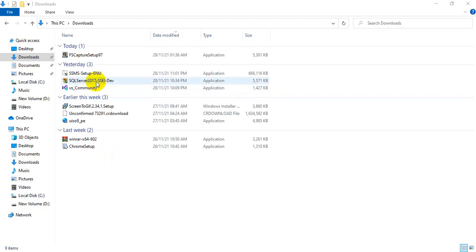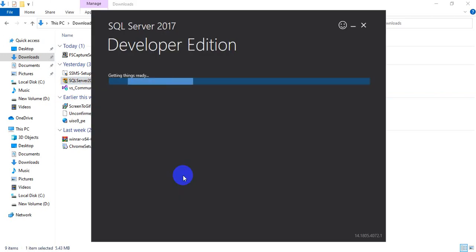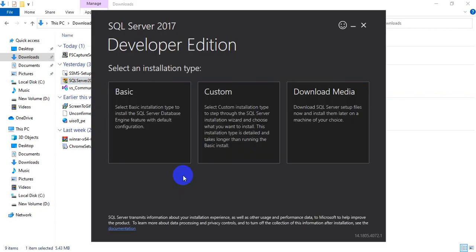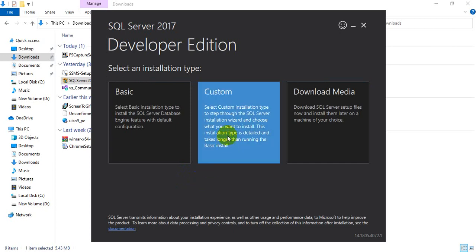Hi, welcome to Karsha InfoTuck. We will start installing SQL Server 2017 today. This is Venkatsha. This particular executable will be given from a team. Take that one and click the custom installation.